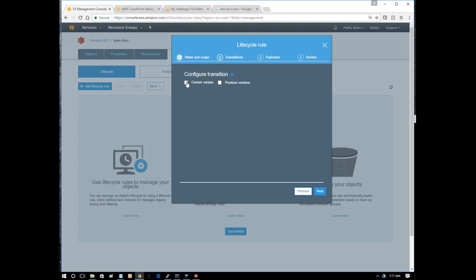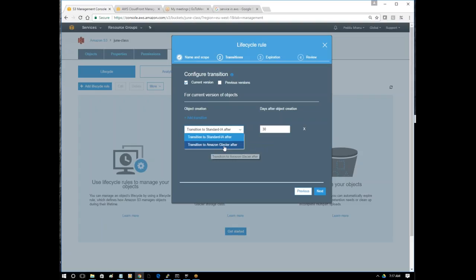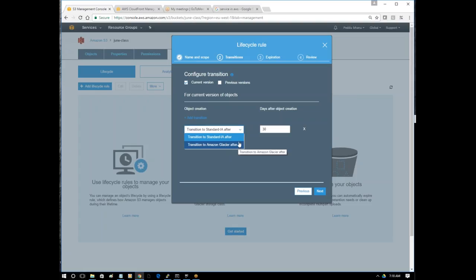What are the options we have here? Current version or previous version? I'm fine with current version. In this place we can add transitions. Transition to standard infrequent access after a certain number of days, or transition to Amazon Glacier. Don't worry about Glacier - we have a separate session on it. It's archiving storage, low cost, where we can keep data for years or decades. It's cheaper than normal S3.